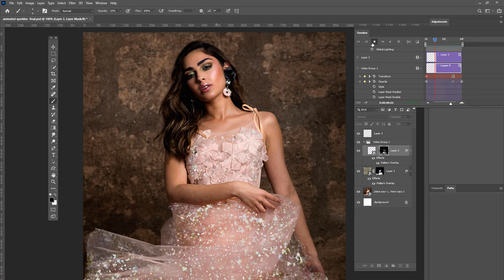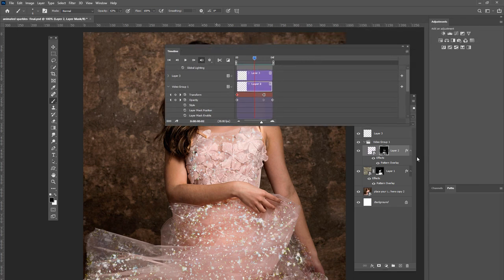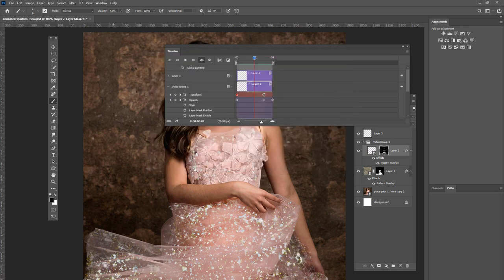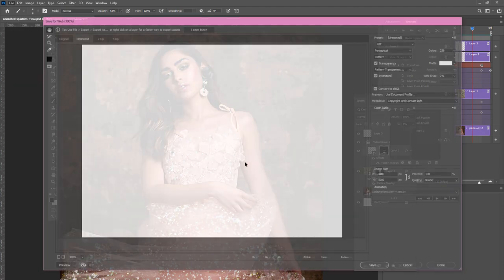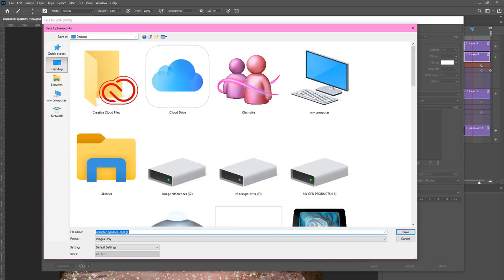Now if you want to save this out, you can go to the timeline and then go to Render Video. I'm going to name this 'sparkle dress' and then click Render. You can also save this out as an animated GIF — go to File, Export, Save for Web. You're going to want to choose GIF. Make sure you have transparency checked. Then press Save, and you can save it to your desktop.